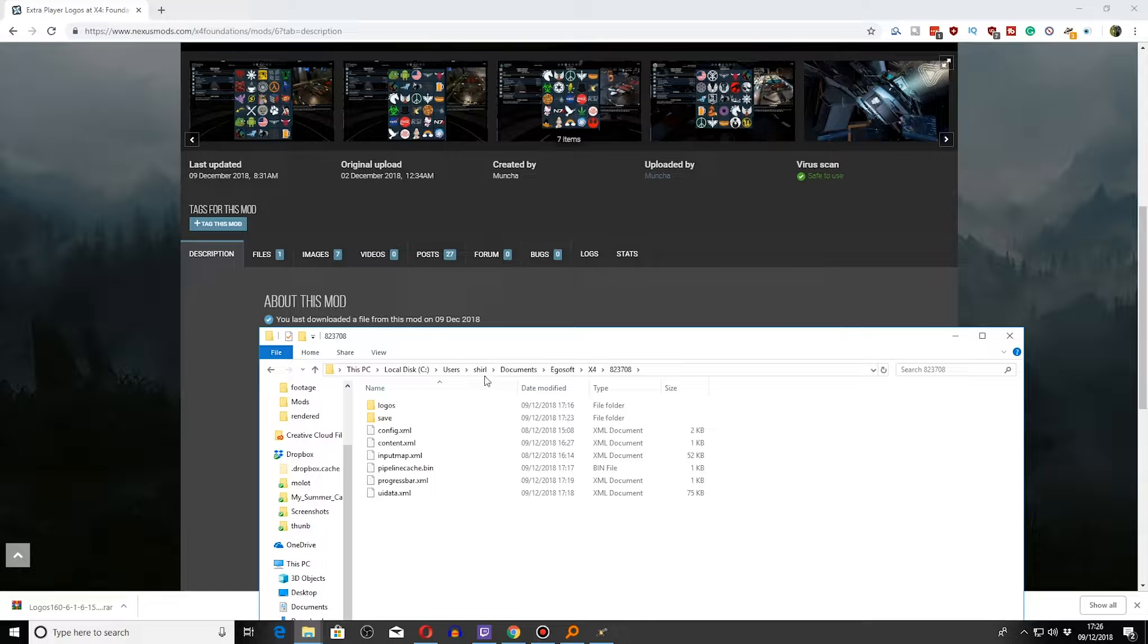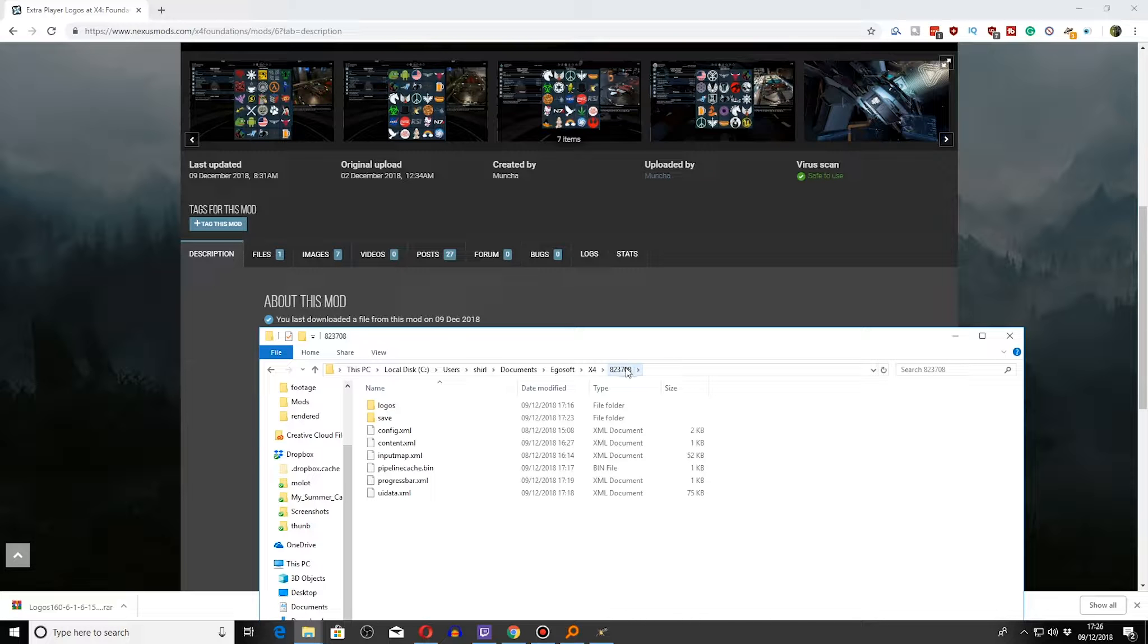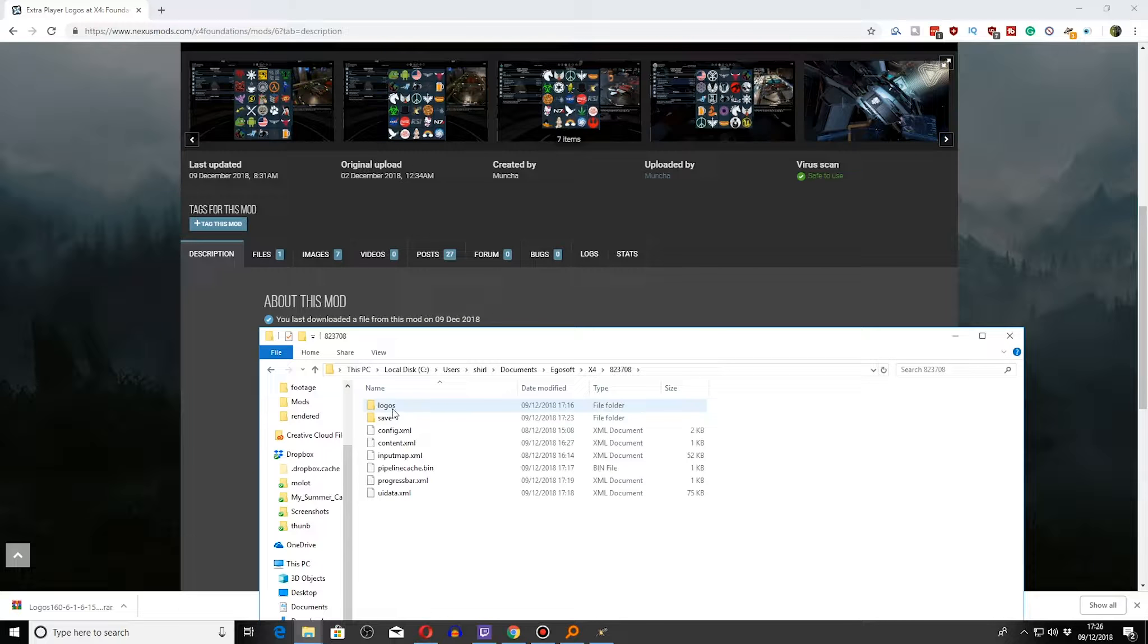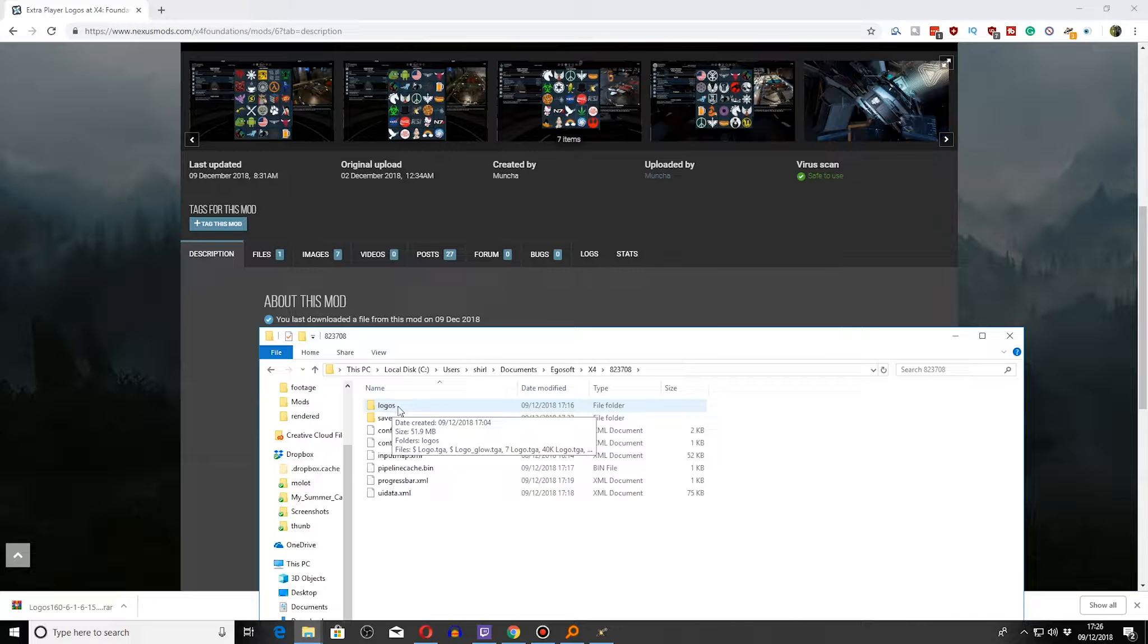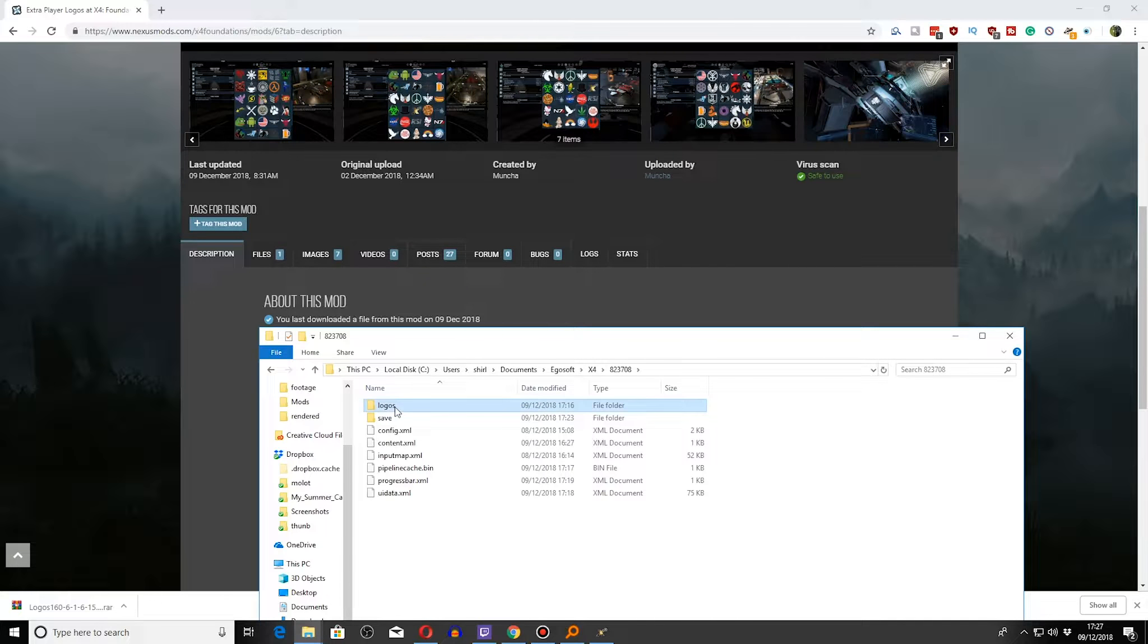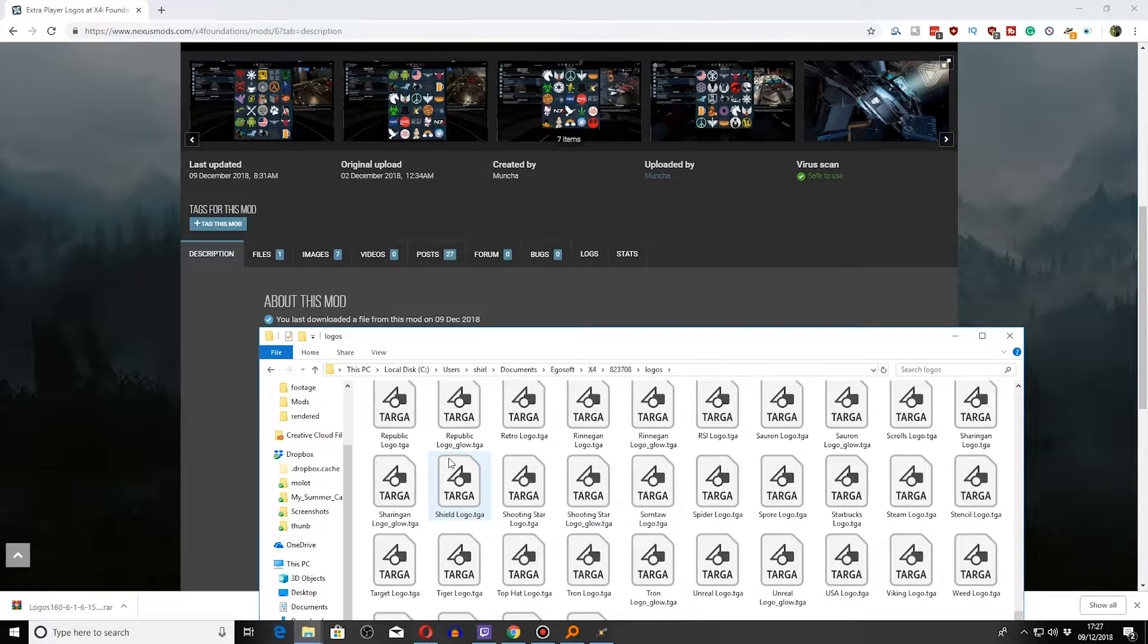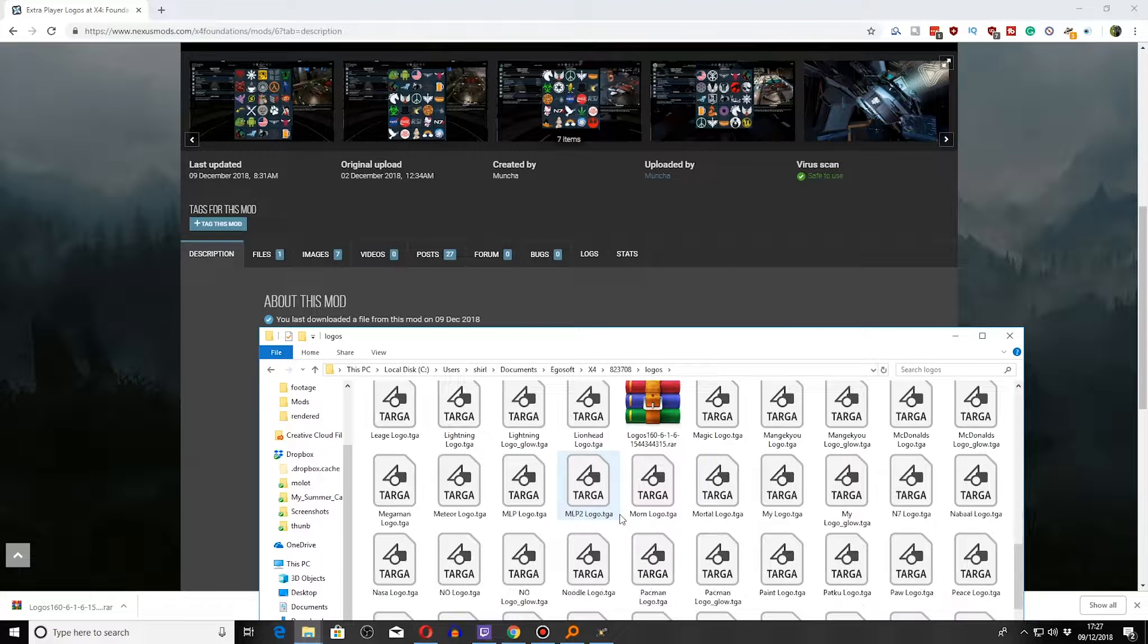Users, Username, Documents, Egosoft, X4. This is the app number, I believe, from Steam for X4 Foundation. Go into that and then you'll see a Logos folder. If you don't see that folder, which I don't think you will, you need to create it. Create the folder called Logos and then this is the mod I downloaded.